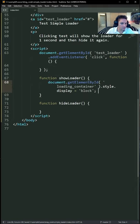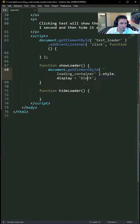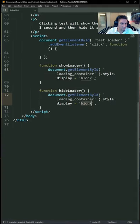To show the loader, we just have to target the loading container div and do a display block. To hide the loader, we just have to do a display none.